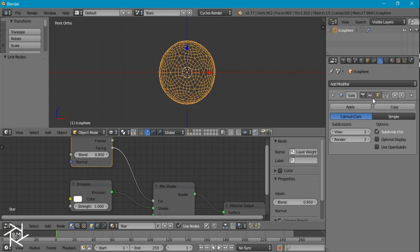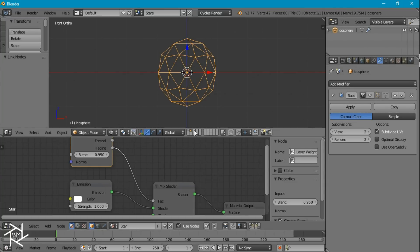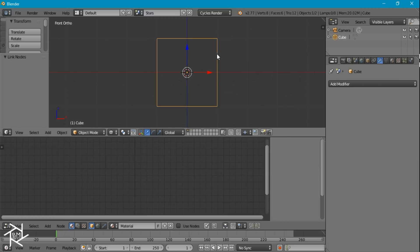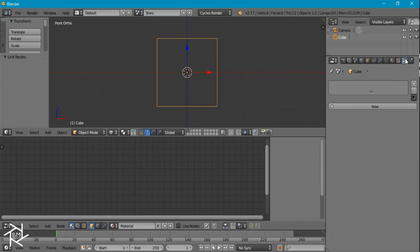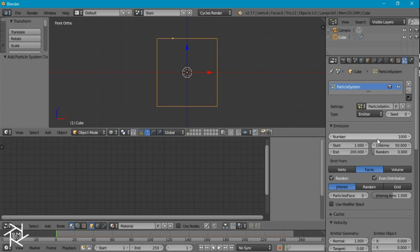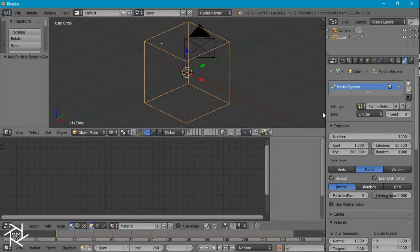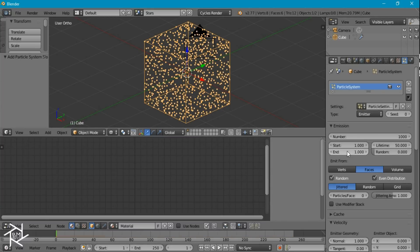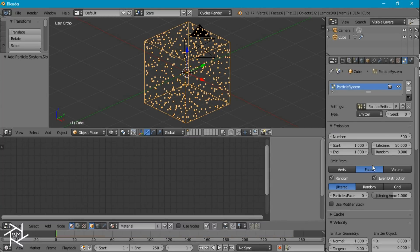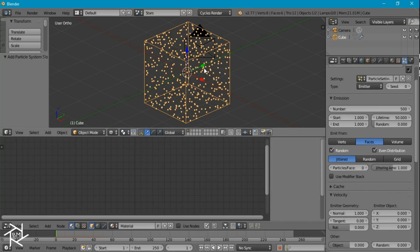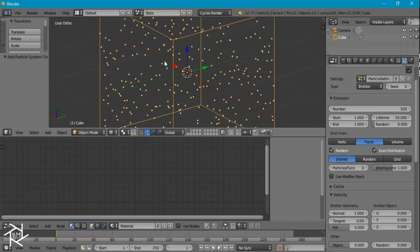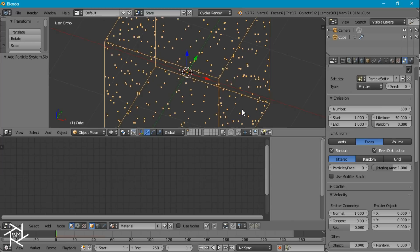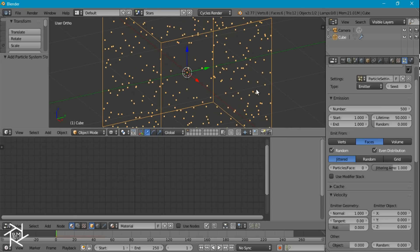I'm going to hide our subsurf modifier right now, because when I add the particle system it would lag with that many vertices. So I'm going to add the particle system, set the end frame to 1, and set the number to 500. Instead of having these particles emit from the faces or vertices, I want them to be spread around inside the cube, so I'm going to set it to volume.